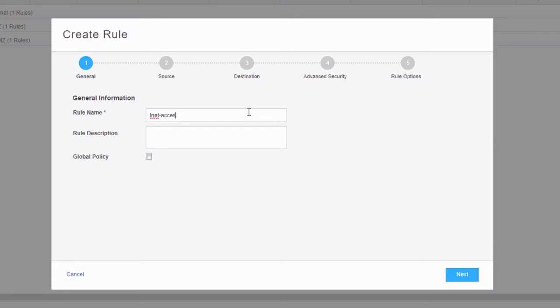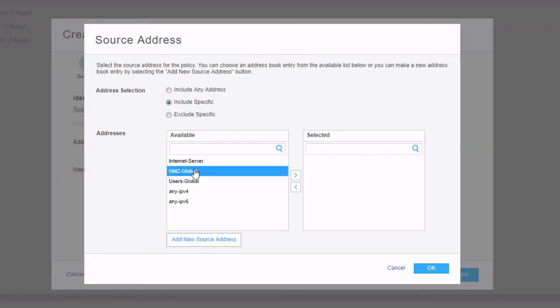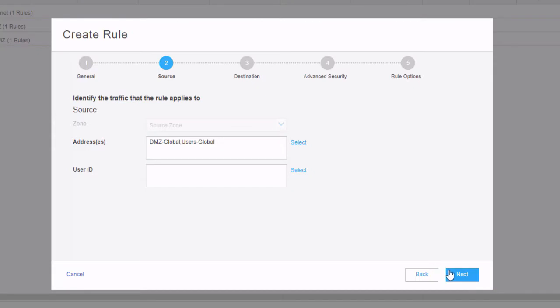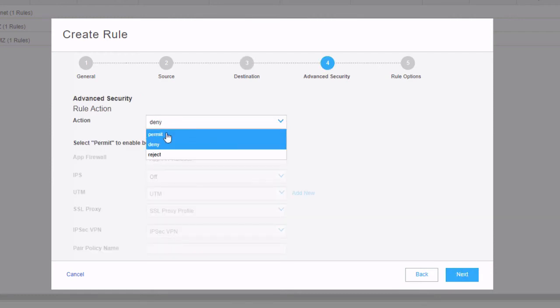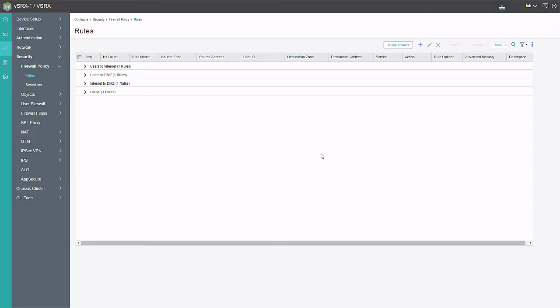We'll call this rule 'INET access', select the global policy option, and go to source. Now we'll be able to select those specific source addresses because they're in the global address book. These are completely different address objects from the ones we created in the zone-attached global address book called 'internals'. Under destination, we'll leave that open. You might wonder: since we're allowing the user subnet to access anything on the internet, will this override the earlier zone-based rule blocking user1 from the internet server? It won't — zone-based policies take precedence over global-based policies. Click next, select permit, click next, click finish, click OK. Let's commit the configuration. The configuration is committed successfully.